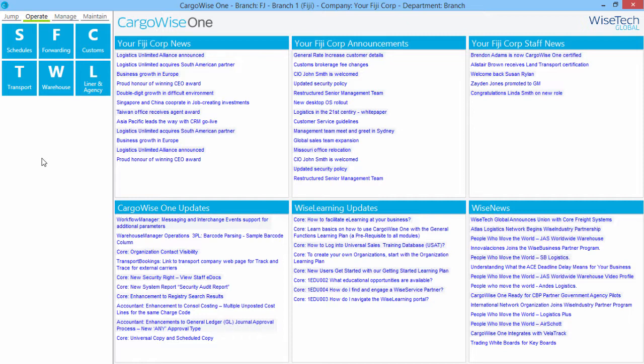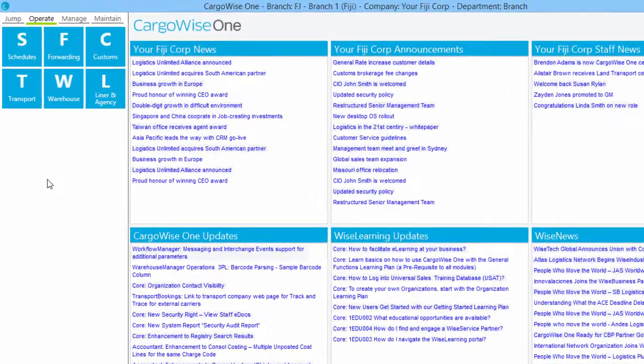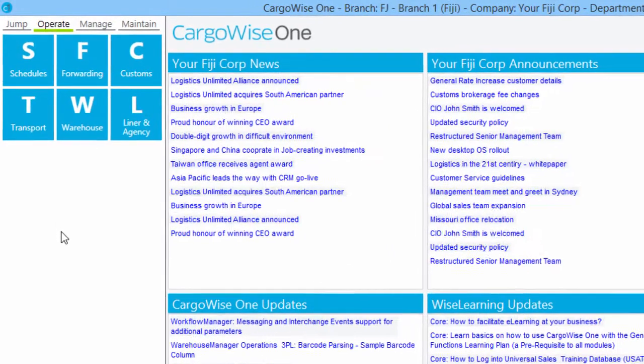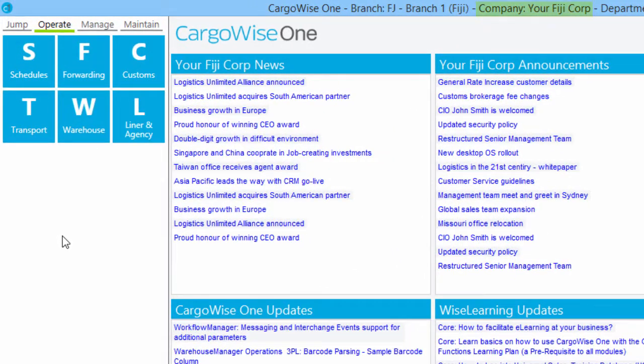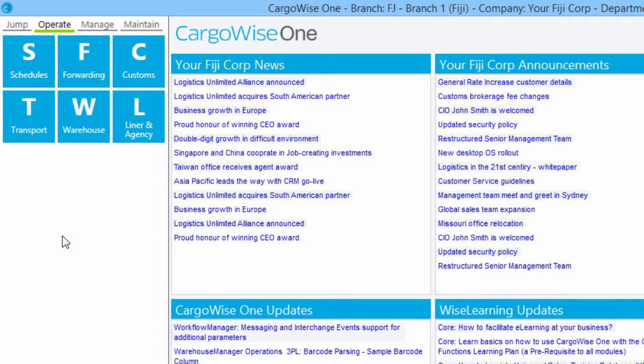Cargowise One supports the ASICUDA World Manifest data stream by making an XML file available that can be imported into the ASICUDA World System. To demonstrate the process, we'll be working within a Fiji company. It should be noted that the process for creating the ASICUDA XML file is the same regardless of the supported country and mode of transport.